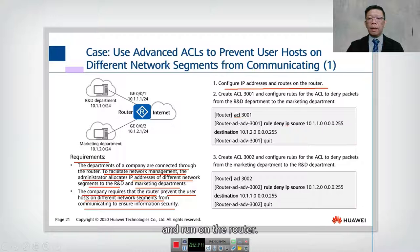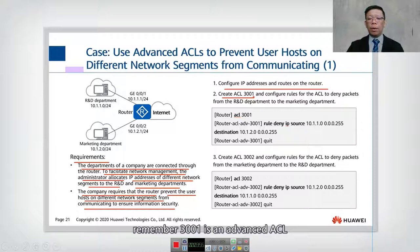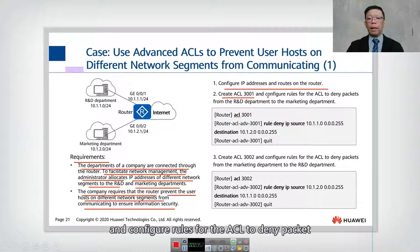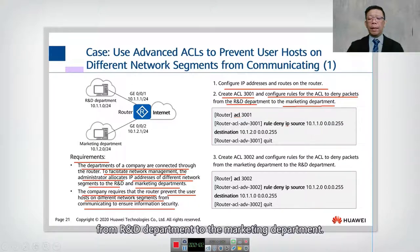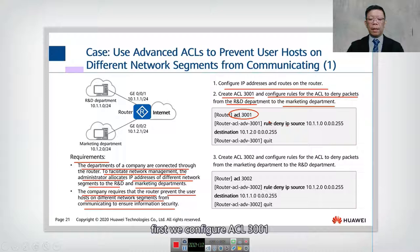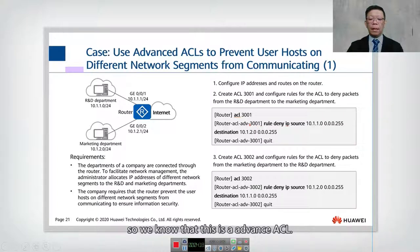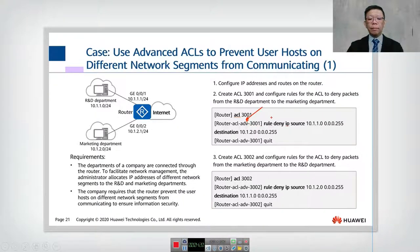Here are the steps. We assume IP addresses and routes are already configured. In step two, we create ACL 3001 — remember, 3001 is an advanced ACL — and configure rules to deny packets from the R&D department to the marketing department. We configure ACL 3001 and press Enter to enter the advanced ACL 3001 view.